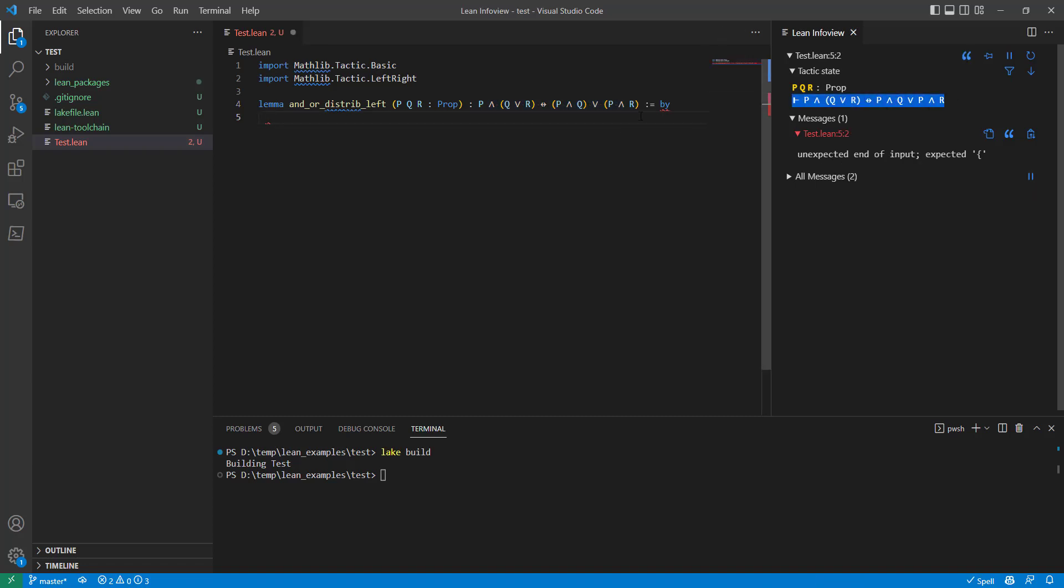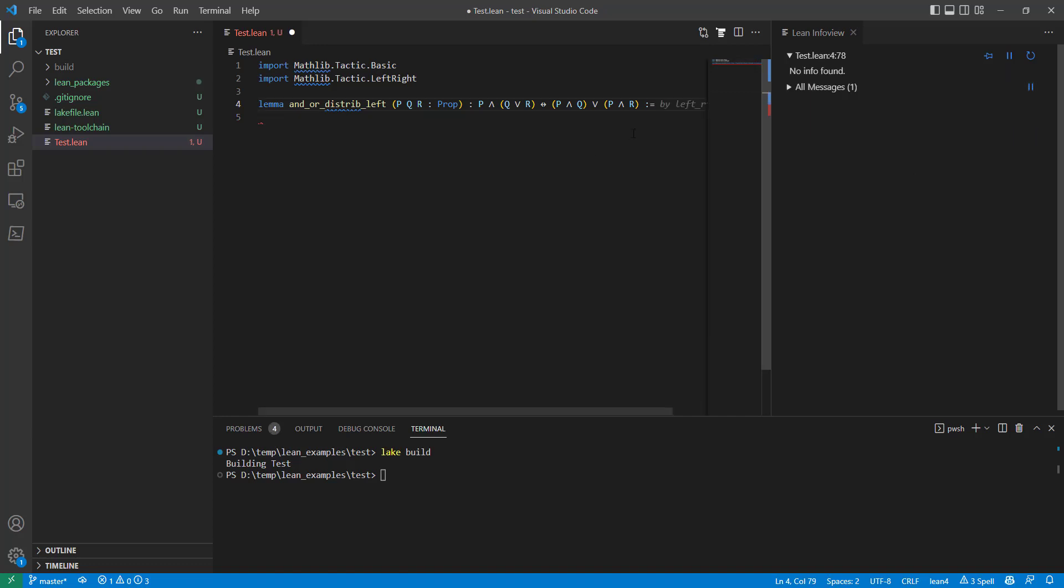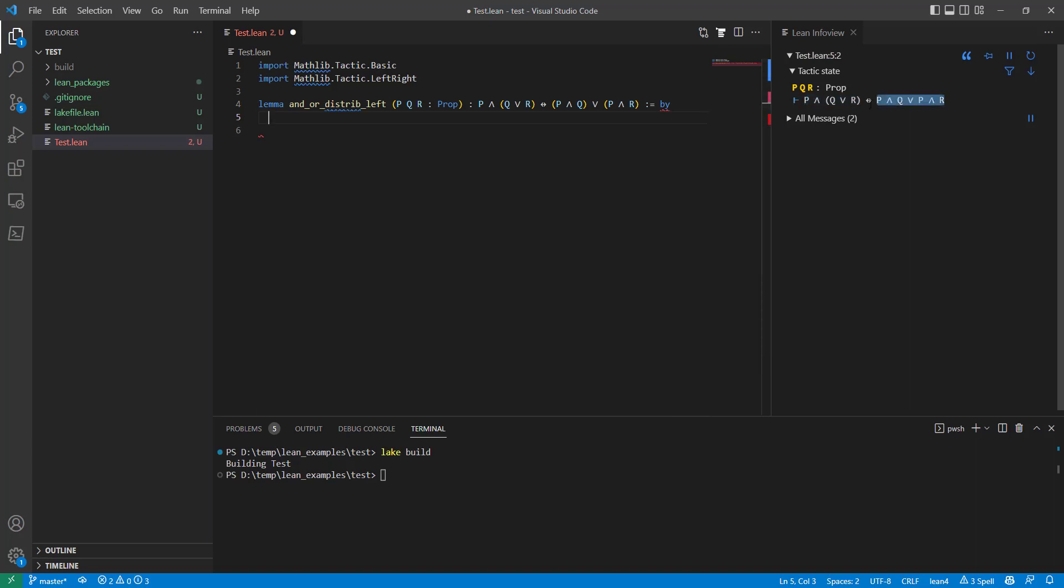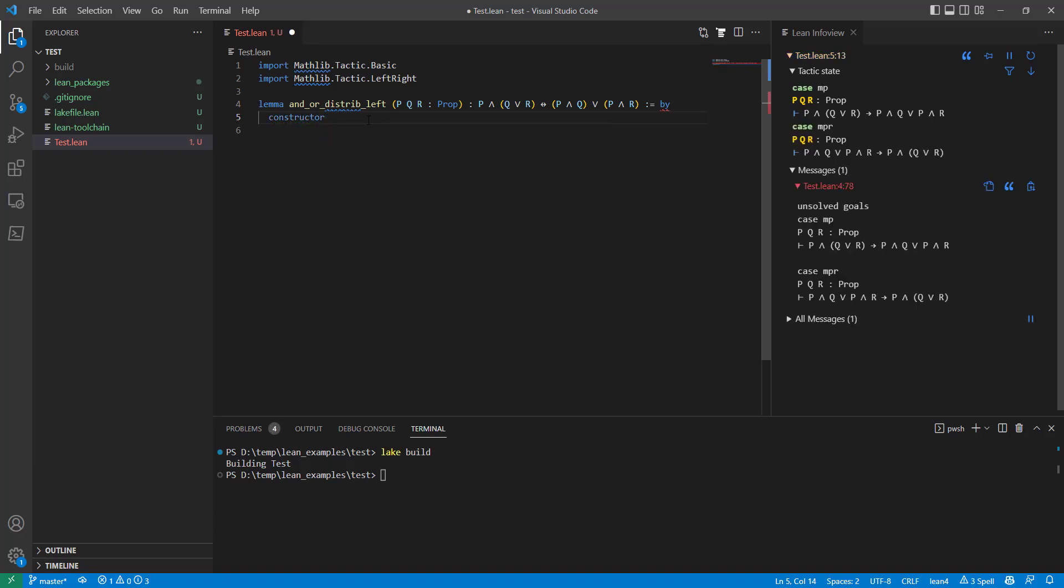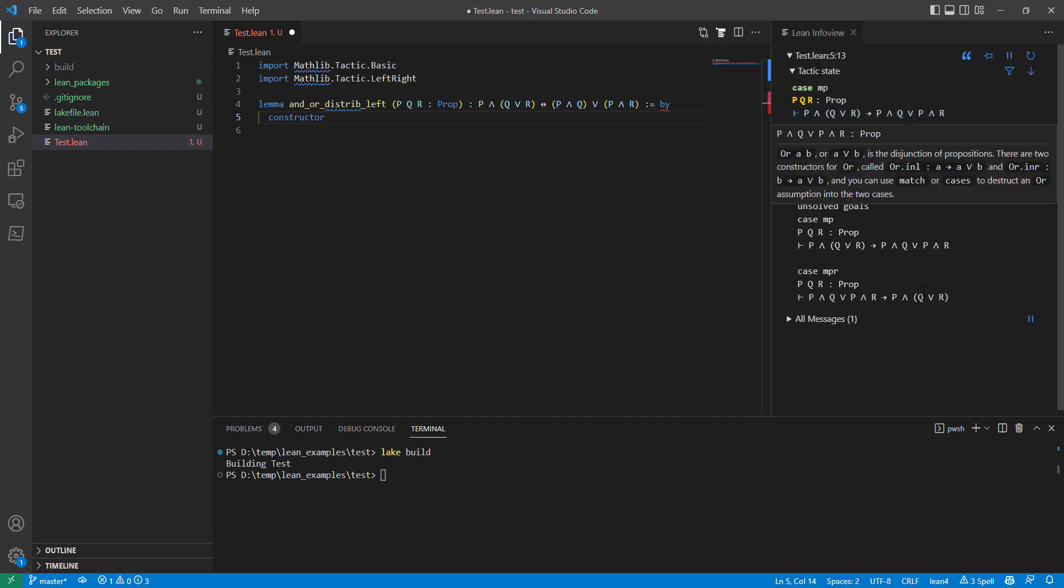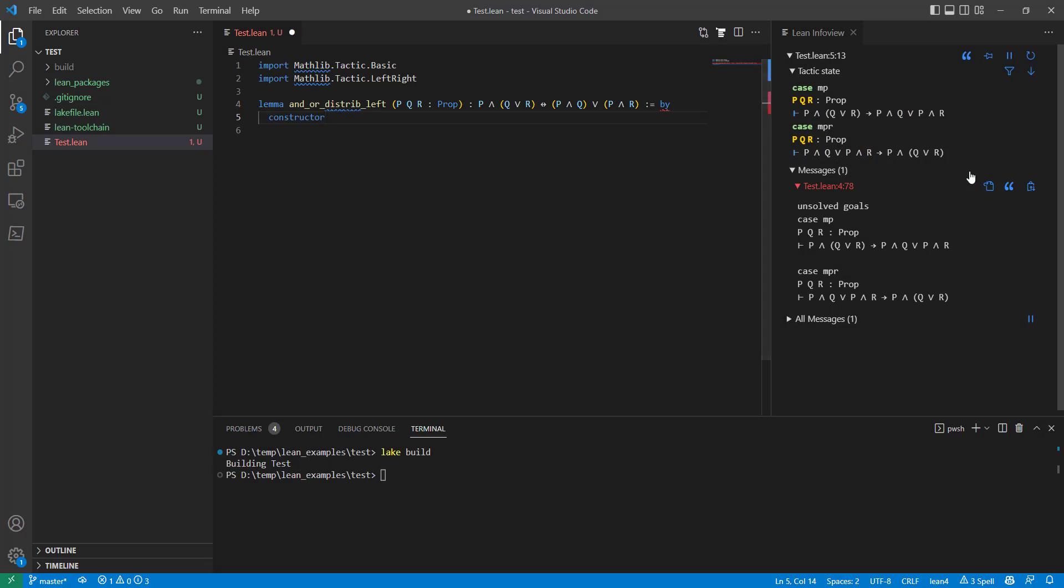Now I'm going to use tactic proofs, which is what the BY keyword means. Without the BY keyword, I wouldn't be able to use tactics. And I'm going to figure out how to break this down into parts. The first tactic that's useful here is the constructor tactic that knows how to break the IF and ONLY IF part of the proof into two sub-goals. There's the left implication and the right implication.